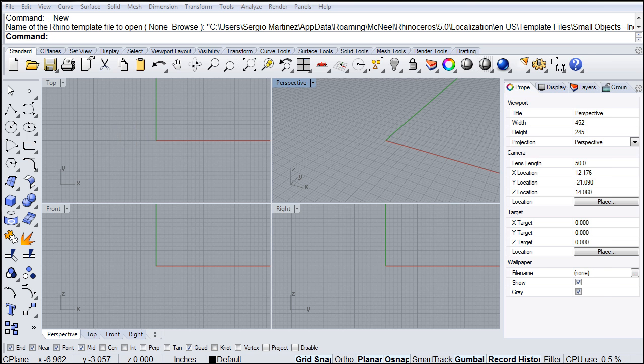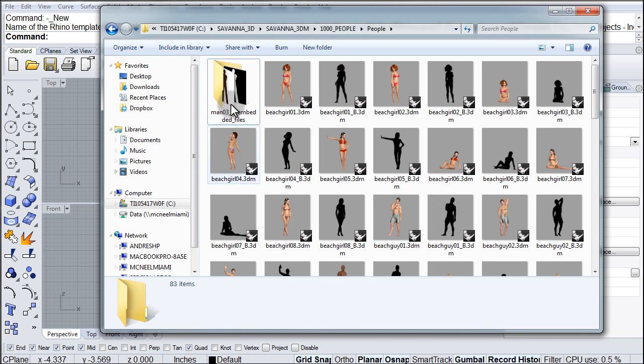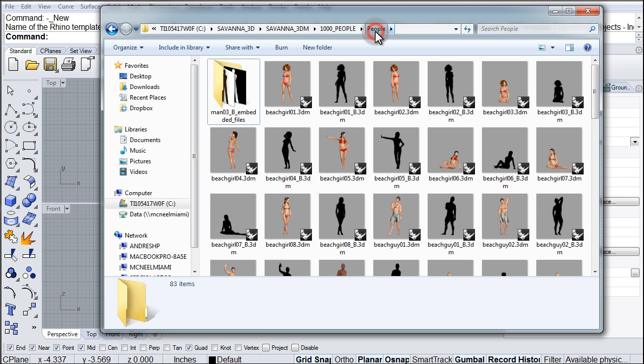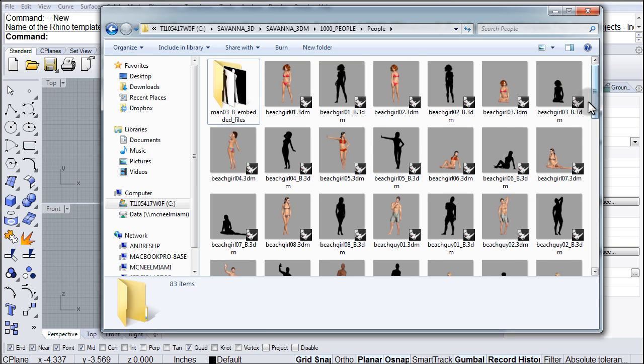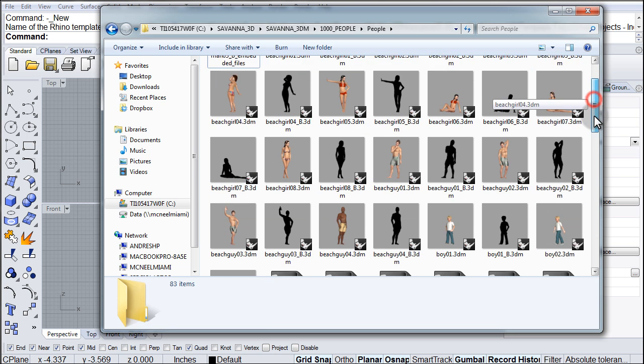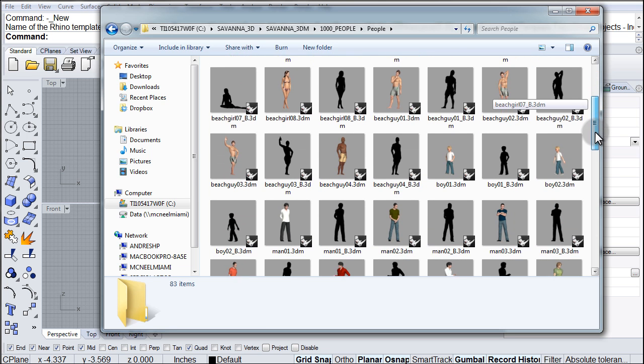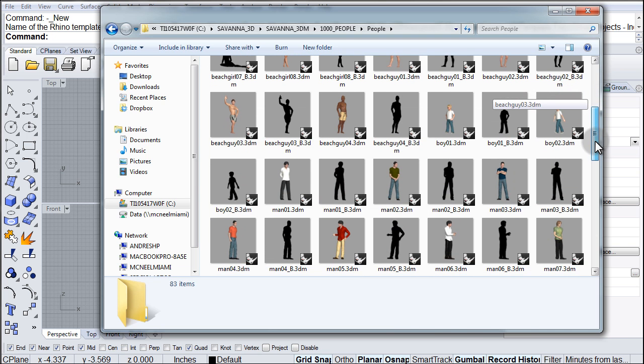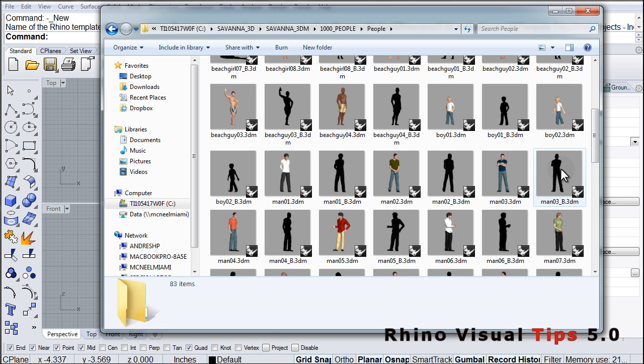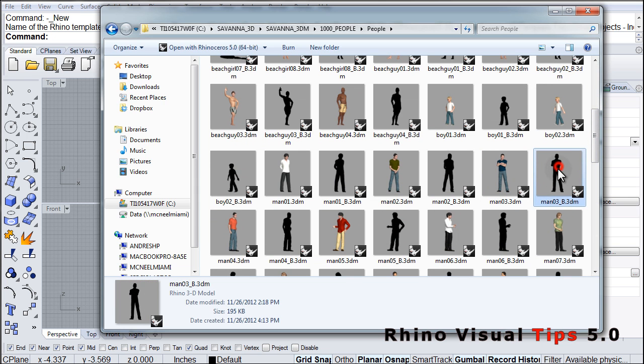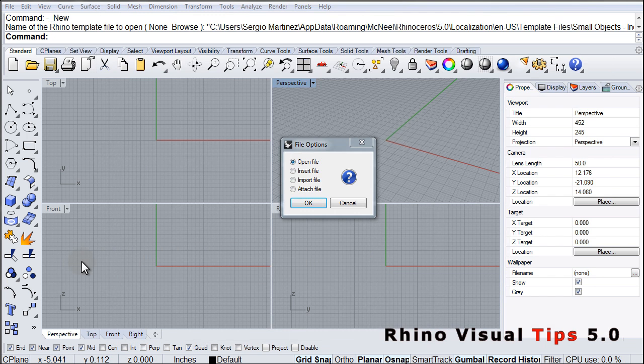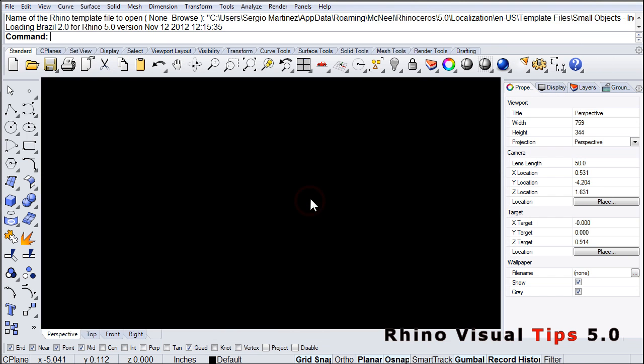So, I'm going to go into our Savannah 3DM folder in our Visual Tips directory. There you're going to find the people option, and in there you're going to find our little people files. So I'm going to pick one of these standard silhouette options to get an idea of the height of the staircase. I'm just going to drag and drop one of these silhouette options and open that file.